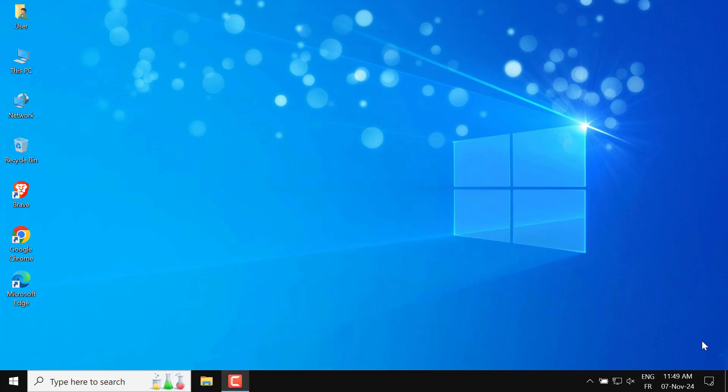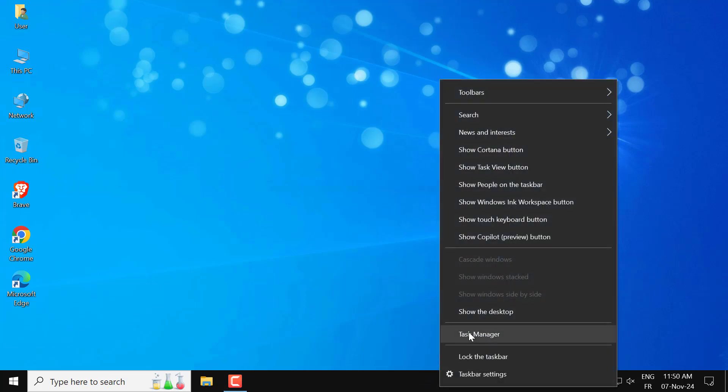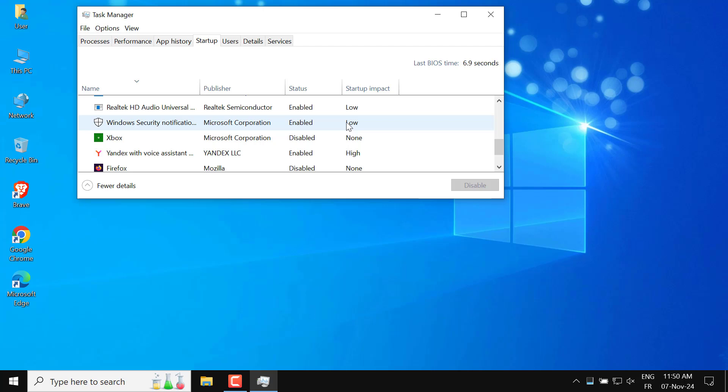To stop Yandex Browser from opening automatically on startup, start by right-clicking on the taskbar and selecting Task Manager. In Task Manager, go to the Startup tab.